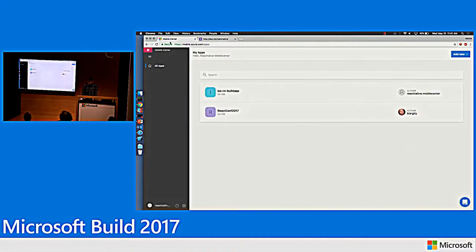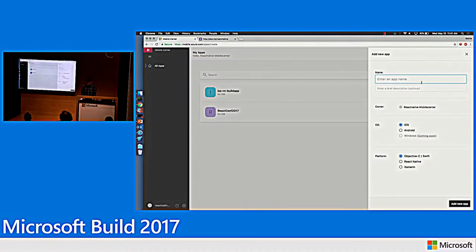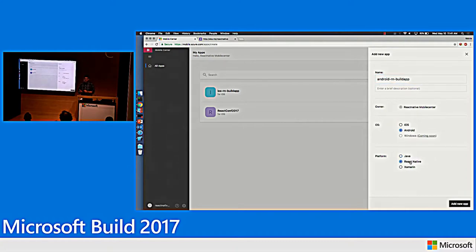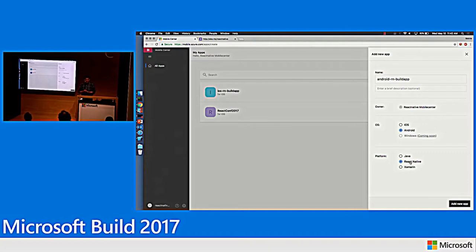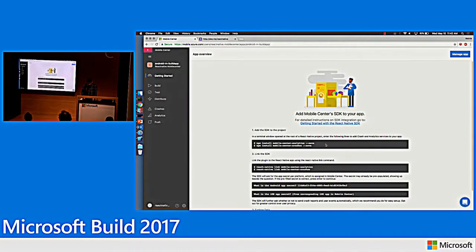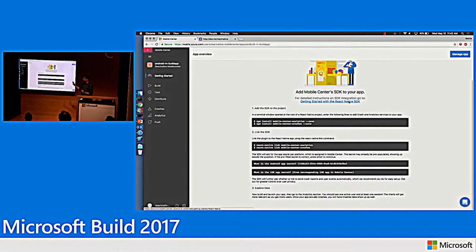You can log into Mobile Center using your GitHub credentials, Microsoft credentials, or username and password. Then you can add a new app — I'm going to add an app for Android called AndroidRnBuildApp. Mobile Center supports iOS and Android, with Windows support coming pretty soon. In terms of programming languages, it supports Java, Objective-C, Xamarin, and React Native all as first-class citizens. The application is added and you get a getting started page for tracking analytics or crashes.